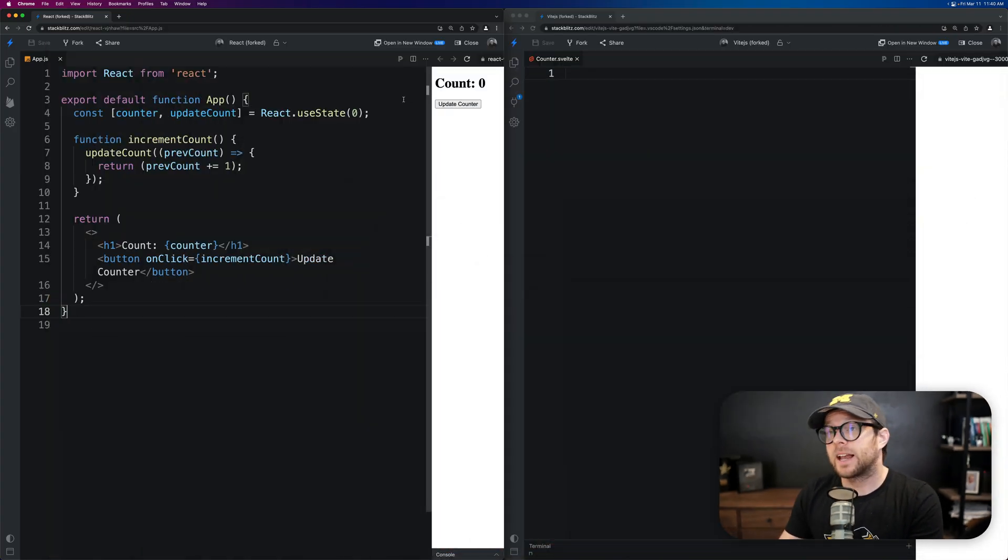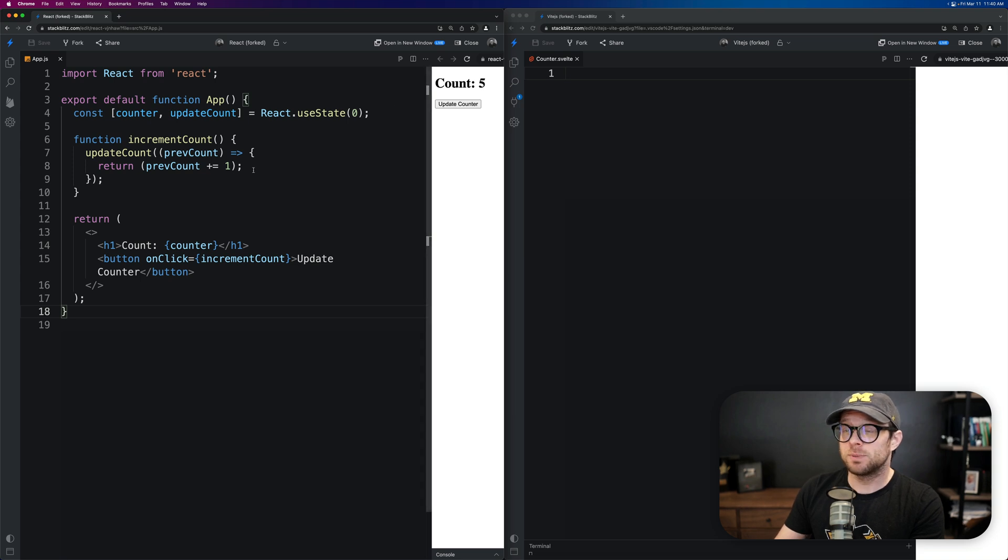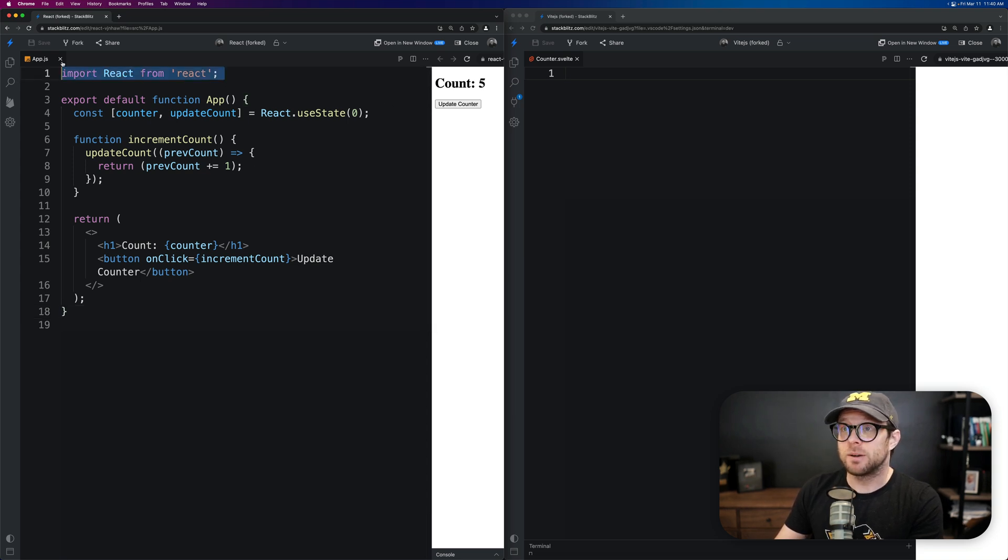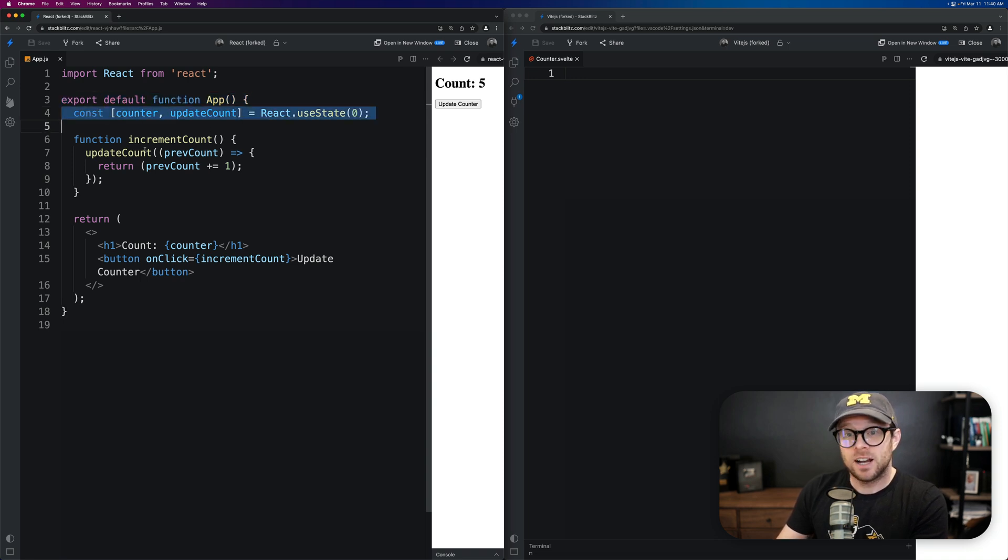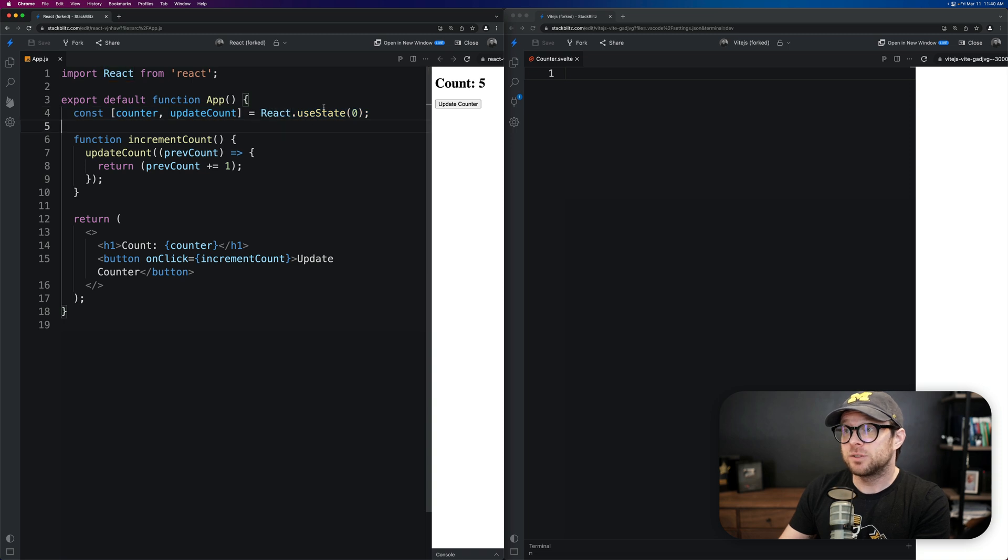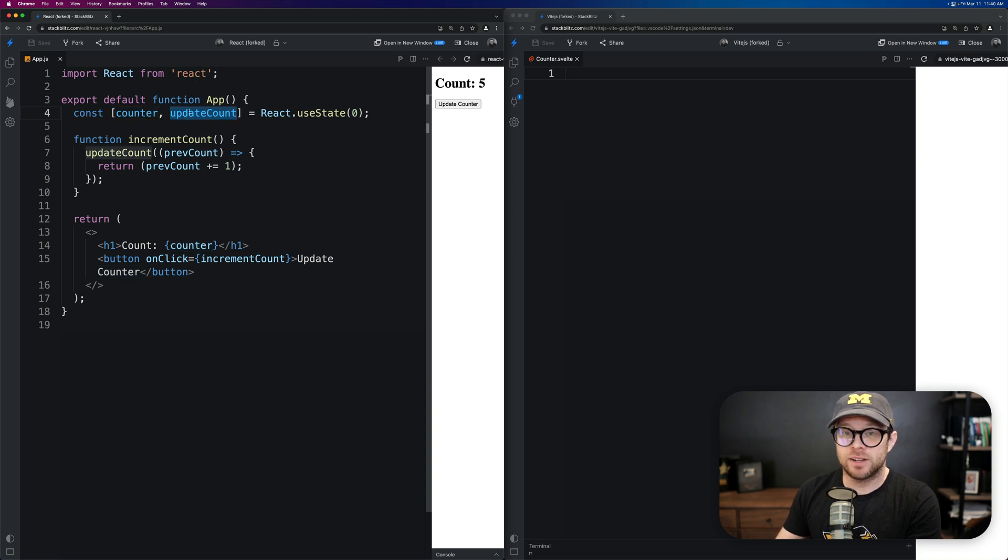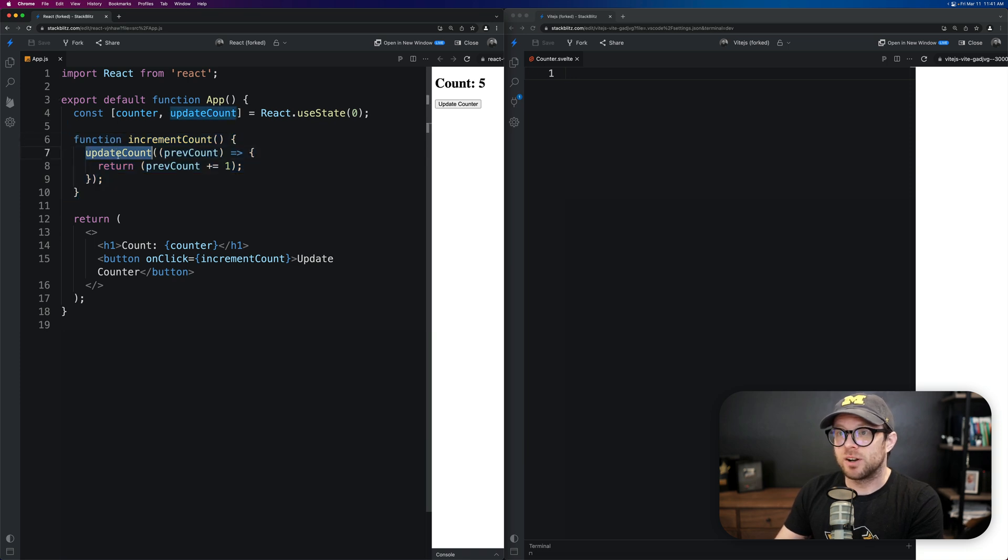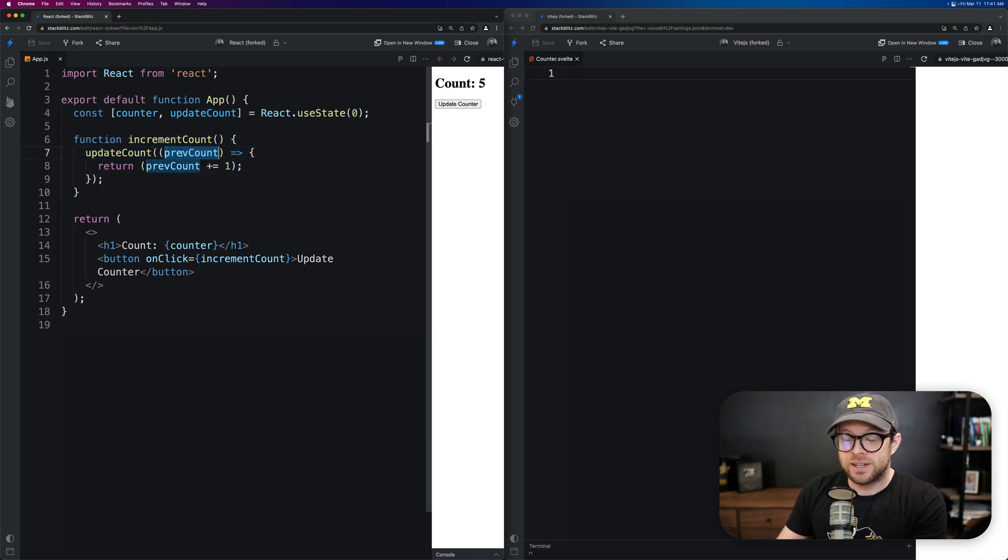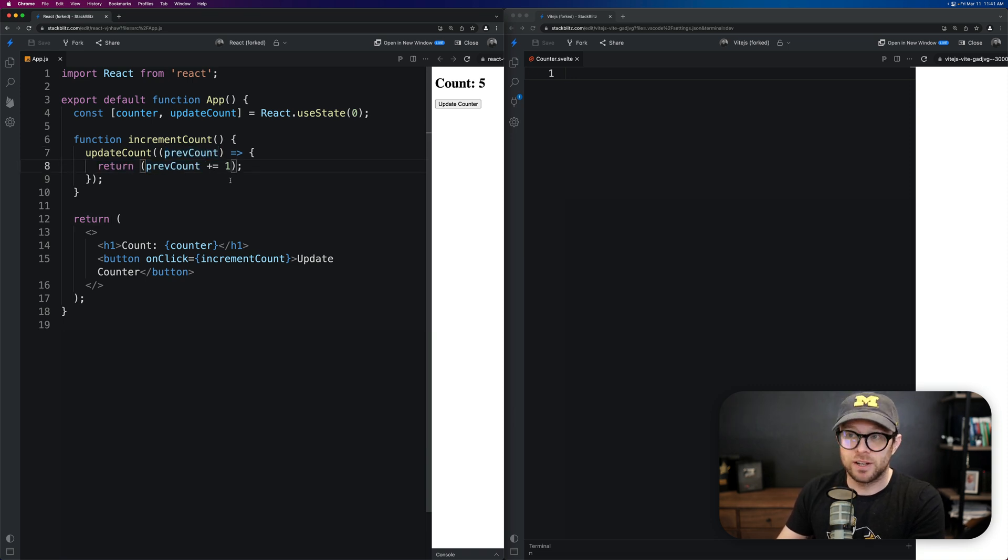So what do we have here? We have a very basic counter example, and this counter allows you to just update the counter. To explain the React code here, we're importing React from React. We have a function. We have a state, React state using React.useState with the default value of zero. Then we have the counter variable itself, as well as the update count function. Then we have a function to increment the count where you run update count. We take the previous value of the count and then return the previous value plus equals one, so to increment it by one.